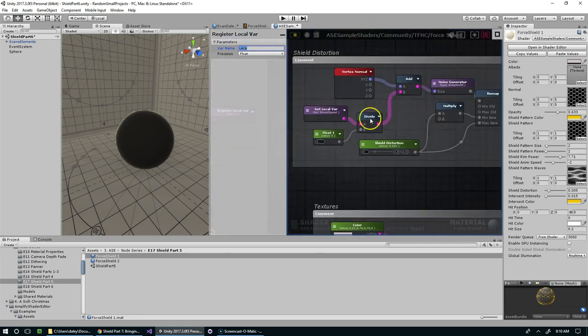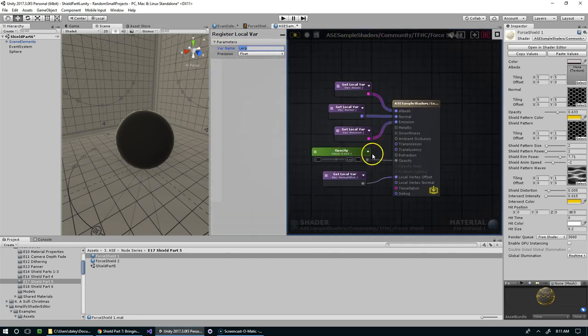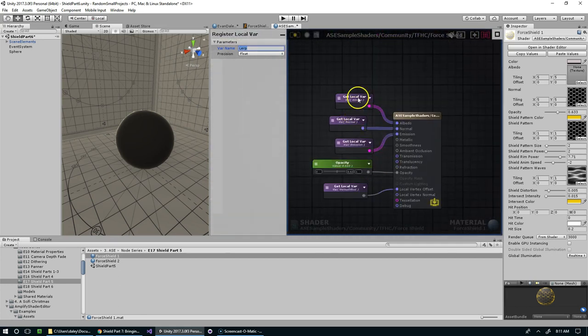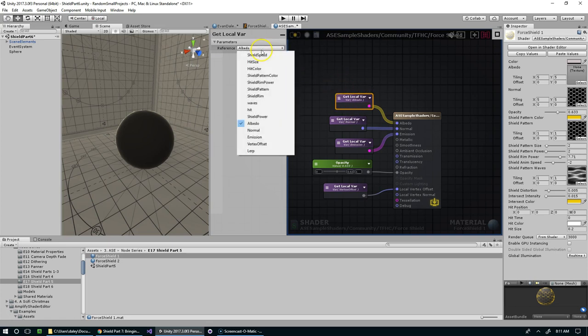And then later I could take the output and feed it directly into my material. So now we're saying get local variable and we could just take lerp.